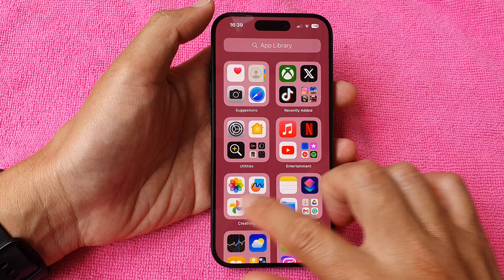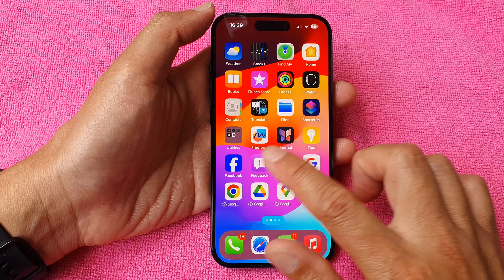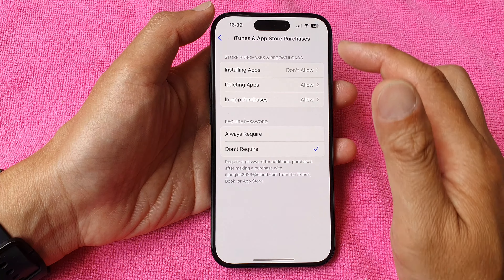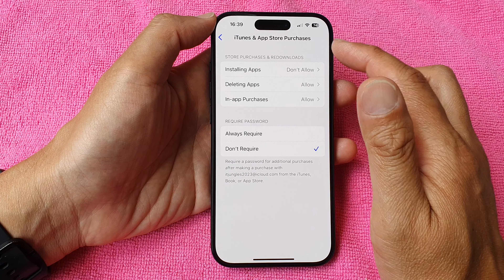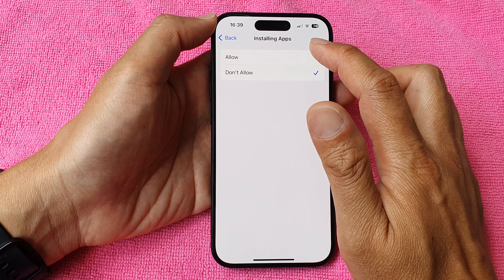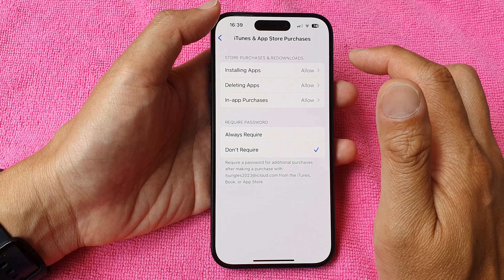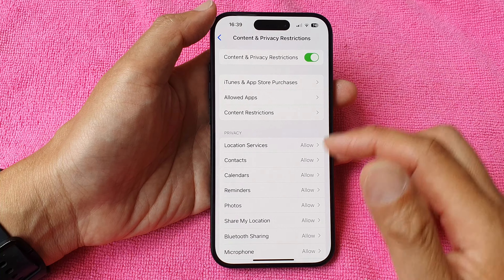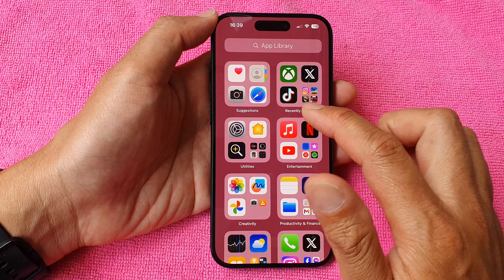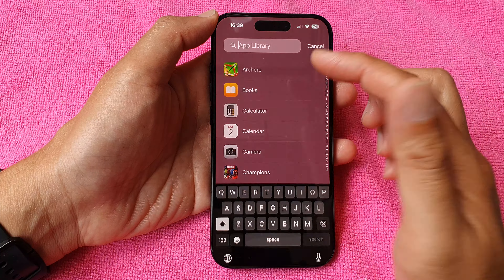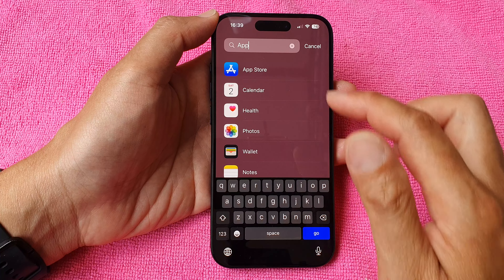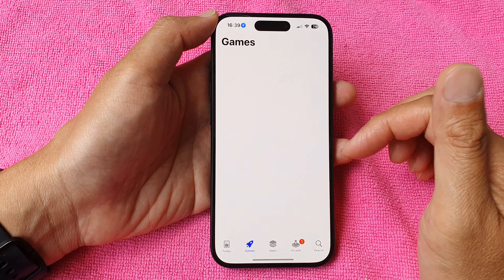To allow the App Store again, all we have to do is go into Settings, back into iTunes and App Store Purchases, and make sure you choose Allow. Then tap the back key, and now if I go into my app library I should be able to locate the App Store.